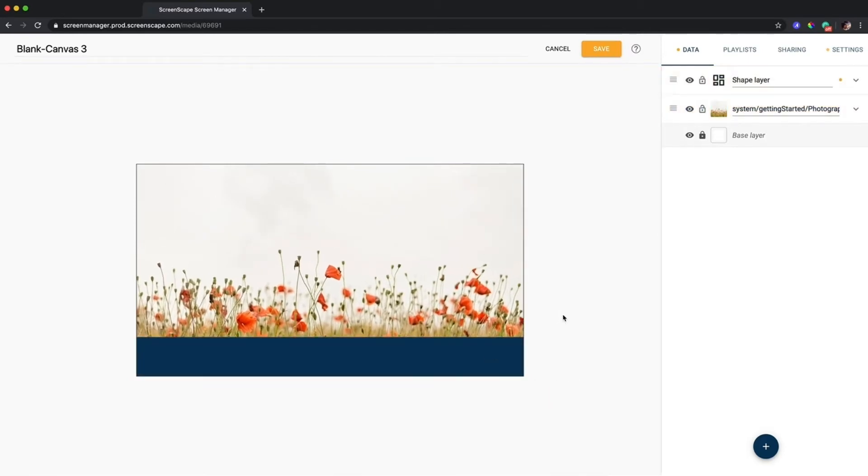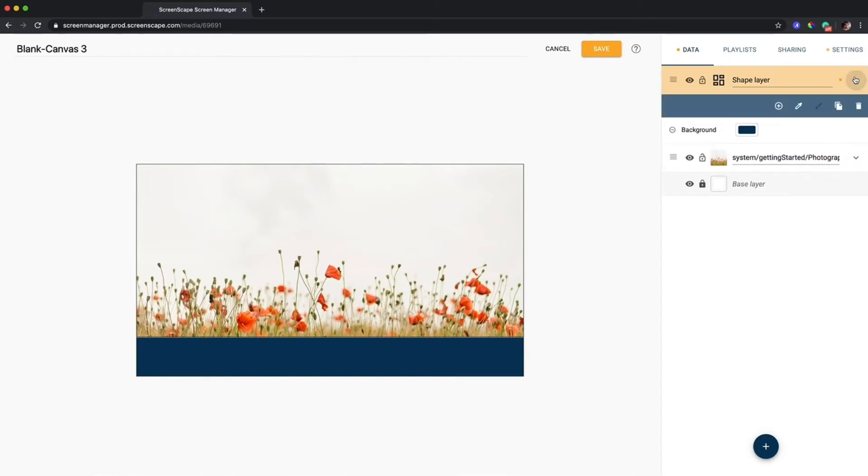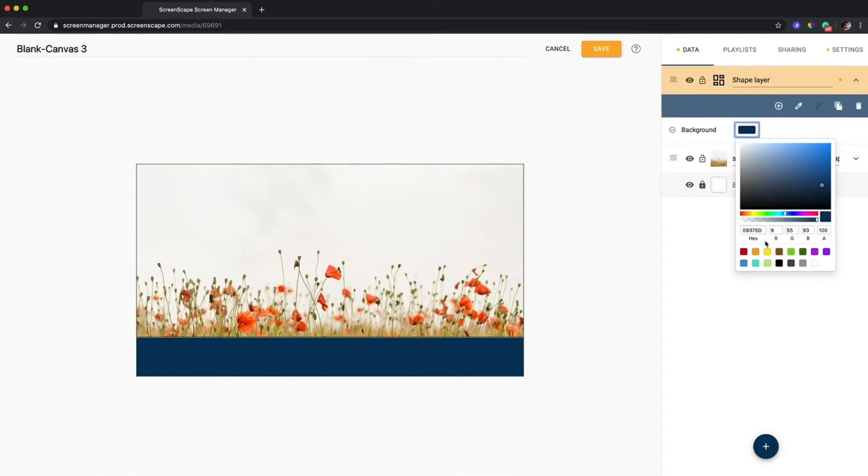I can change the color by simply going up to the dropdown in the shape layer right here and clicking on the background color and selecting a new color.